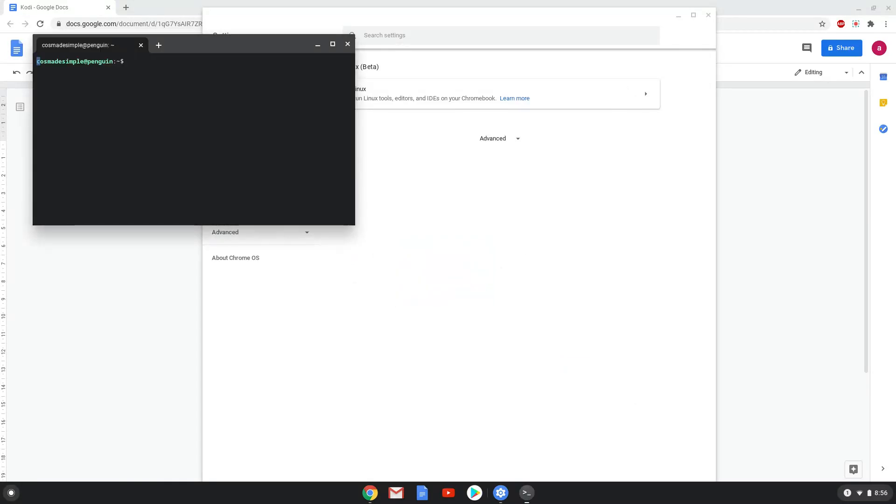Now that we have enabled Linux apps on our system, we will continue to the next step, which is to run several commands in a terminal, which will install Kodi. All the commands are in the video description.